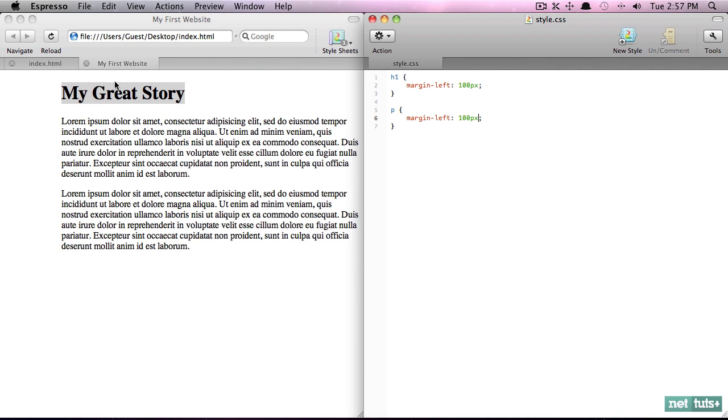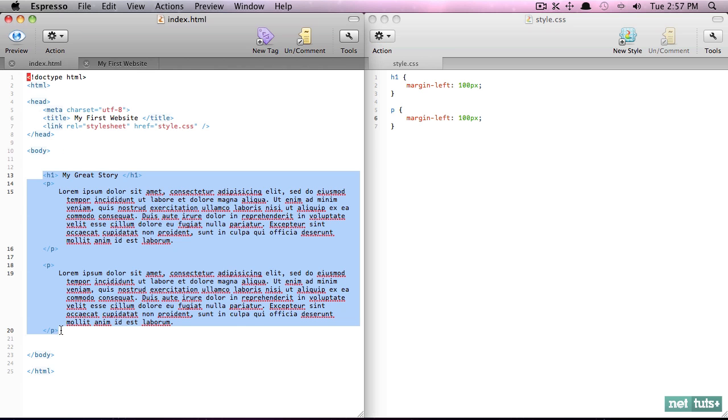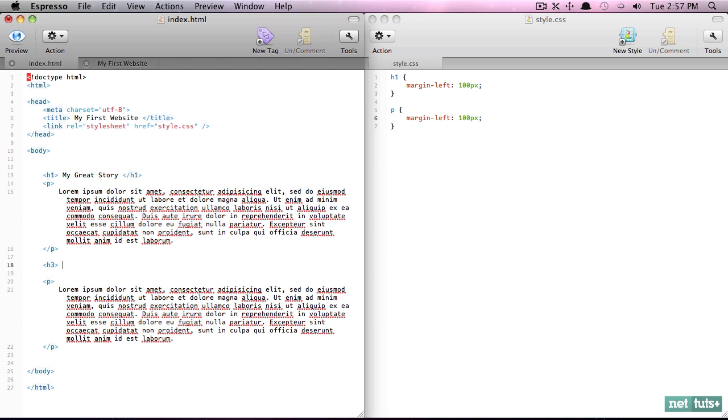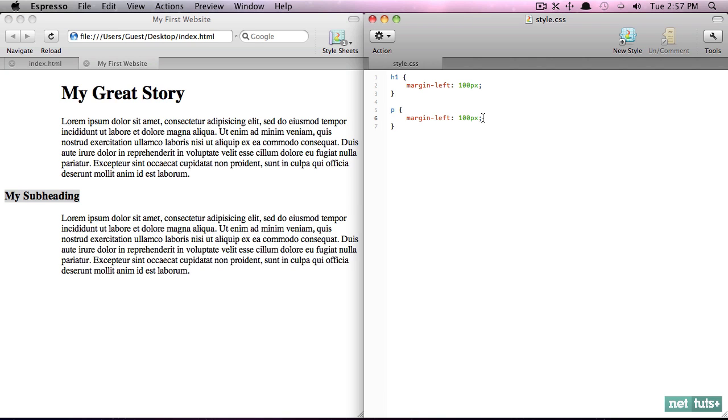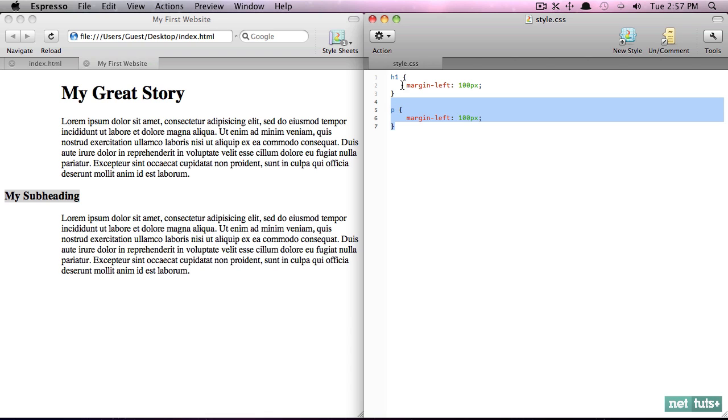it's a little better, but notice we're having to do this for every single element. That doesn't seem smart at all. As soon as we add a new subheading, 'My Subheading' perhaps, and we come back, we end up with this exact same issue.